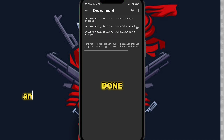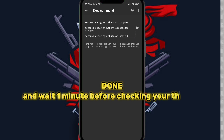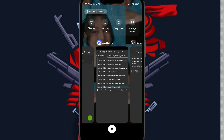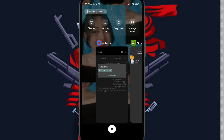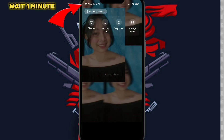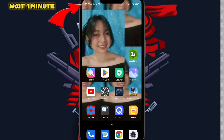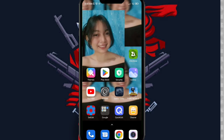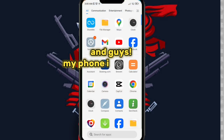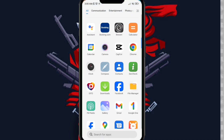Done, and wait one minute before checking your thermal. And guys, my phone is not rooted.